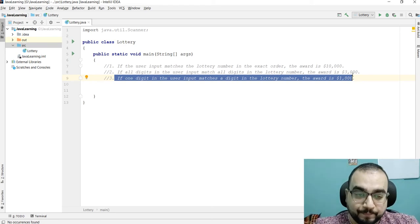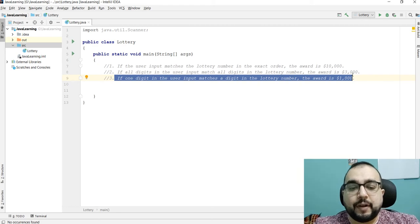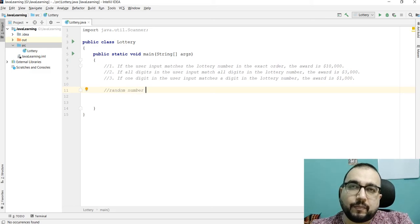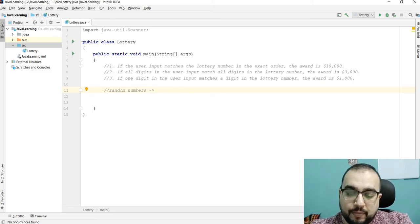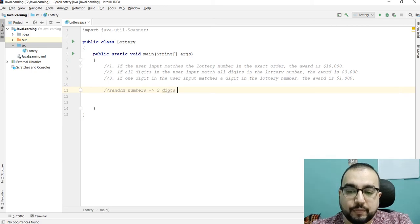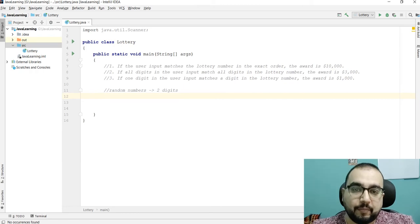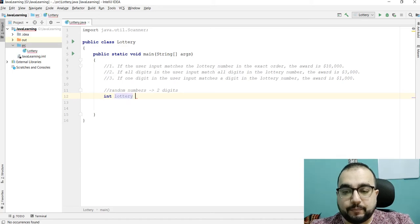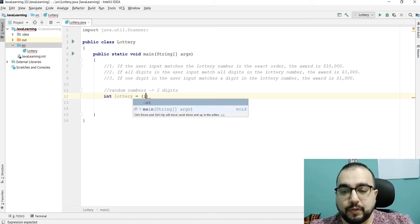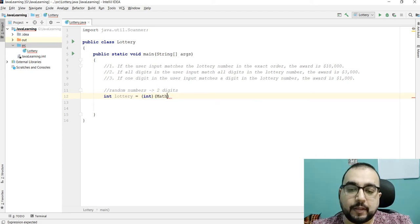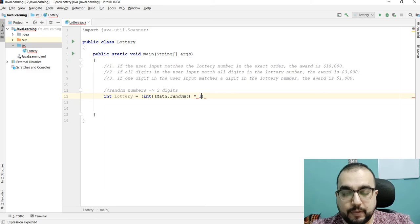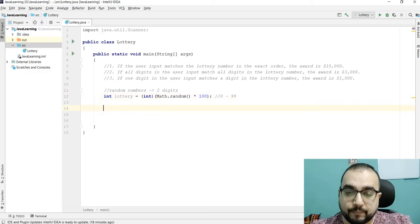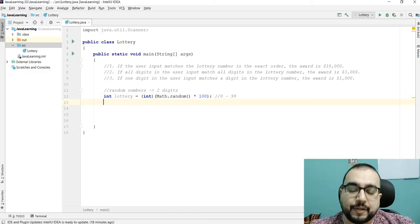Let's try to solve this program. We are going to generate random numbers up to two digits because it will be easy to work with. So: `lottery = (int)(Math.random() * 100)`. That is going to generate a random number between zero and ninety-nine.